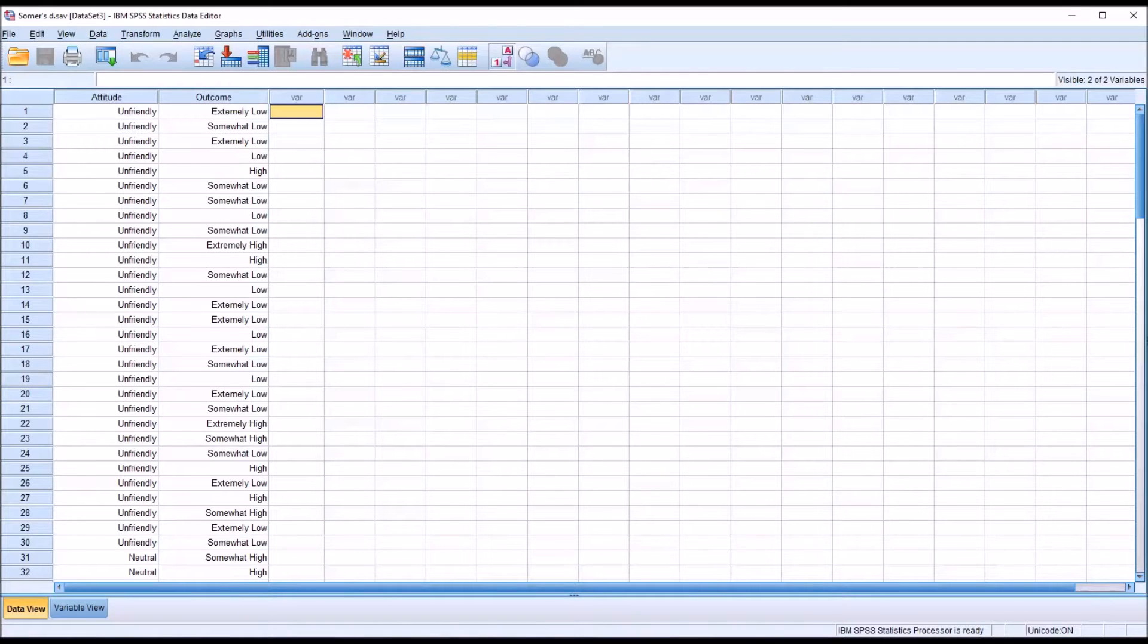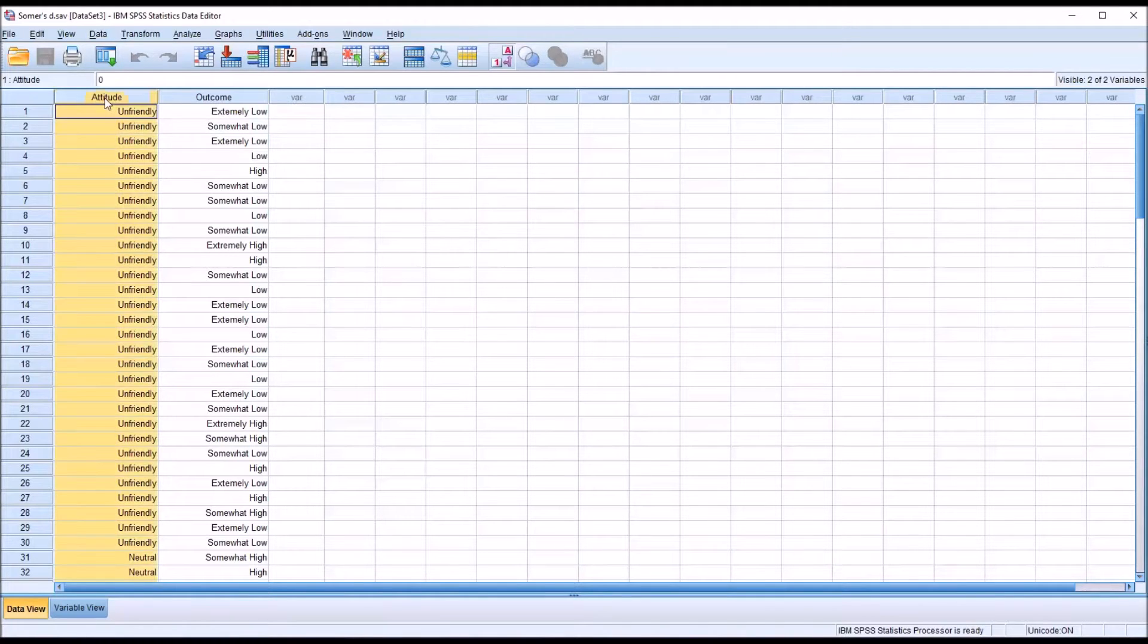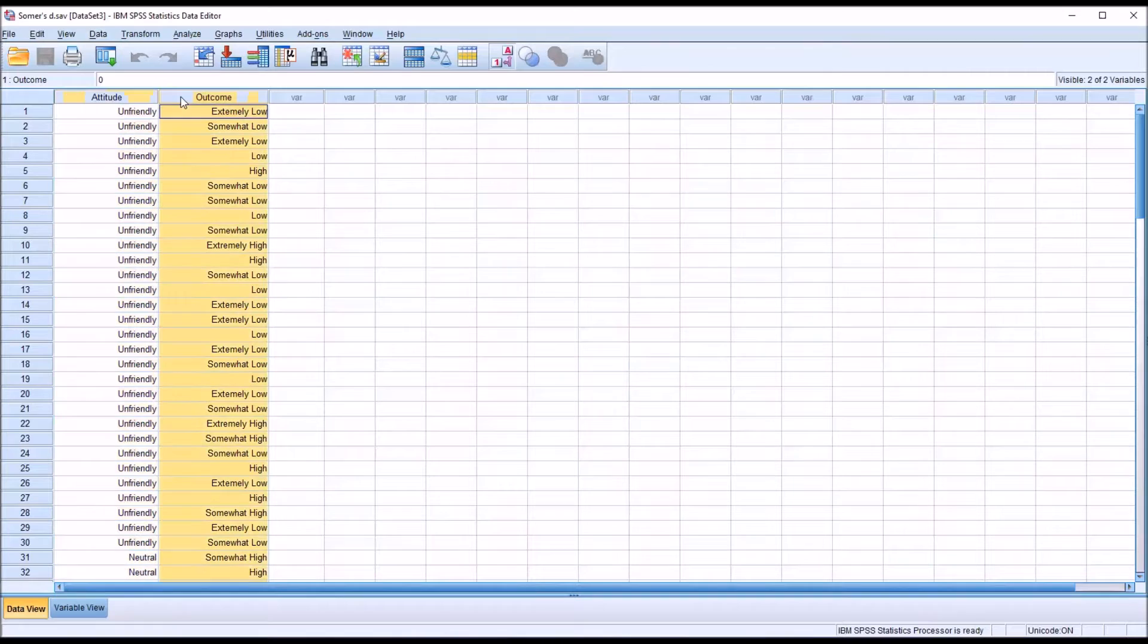Taking a look at these fictitious data I have loaded in the data view in SPSS, you can see I have two variables: attitude and outcome.